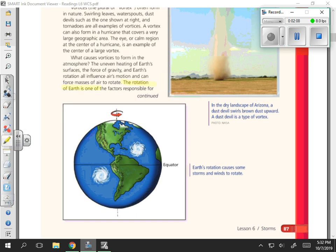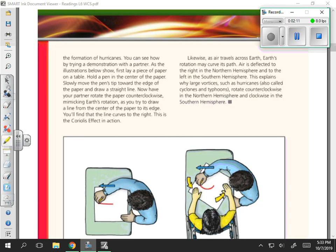The rotation of Earth is one of the factors responsible for the formation of hurricanes. You can see how by trying a demonstration with a partner. As the illustrations below show, first lay a piece of paper on a table and hold a pen in the center. Slowly move the pen's tip toward the edge to draw a straight line. Now have your partner rotate the paper counterclockwise, mimicking Earth's rotation, as you try to draw a line from the center to its edge. You'll find that the line curves to the right. This is the Coriolis effect in action.